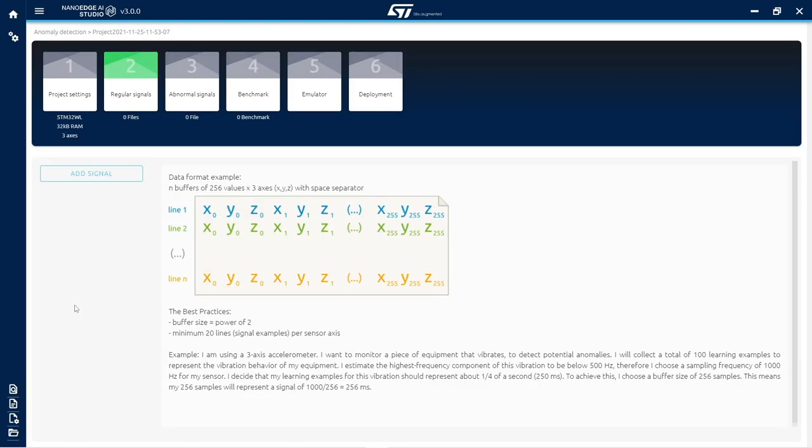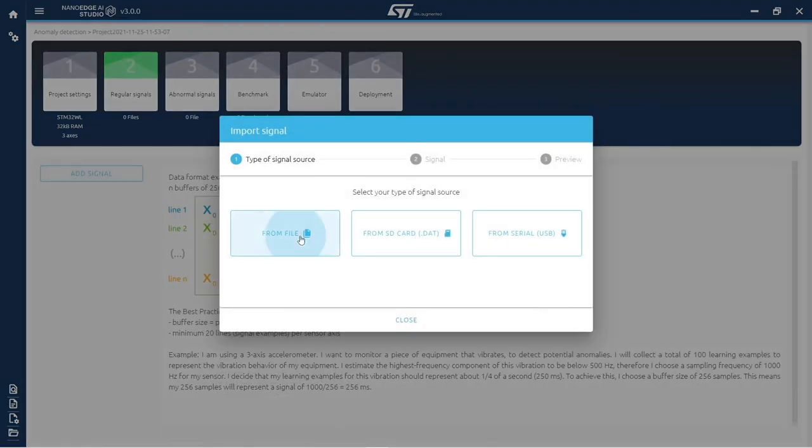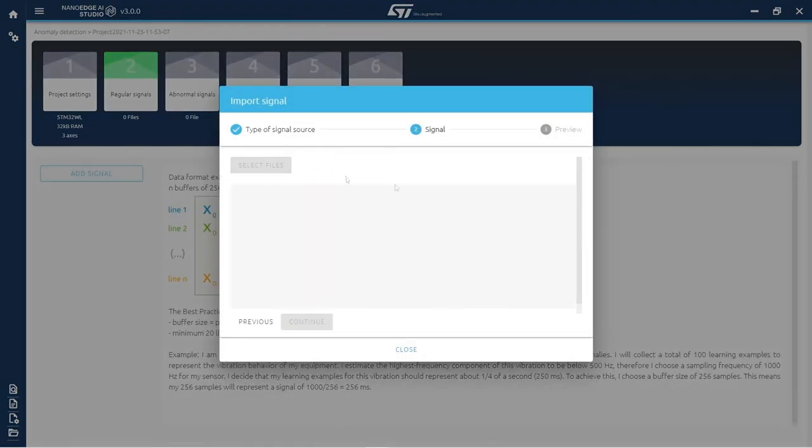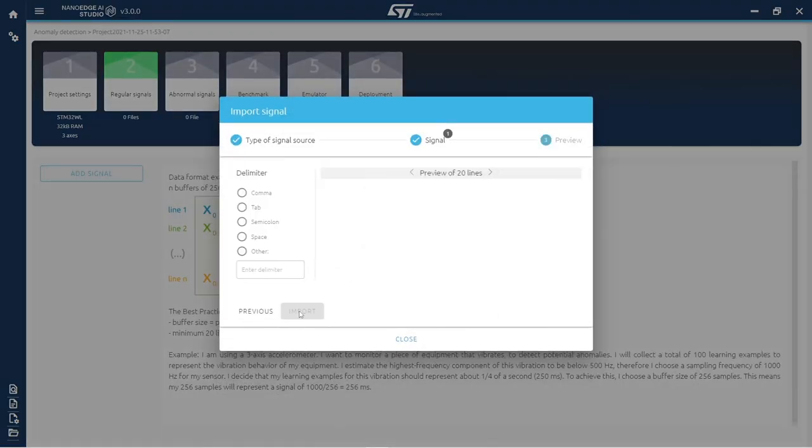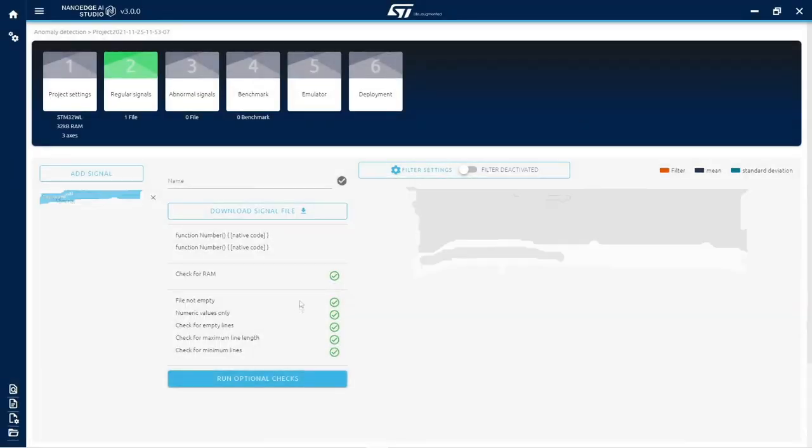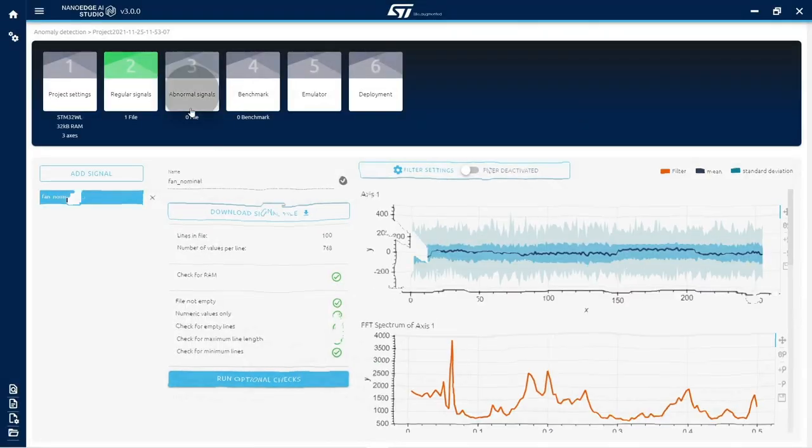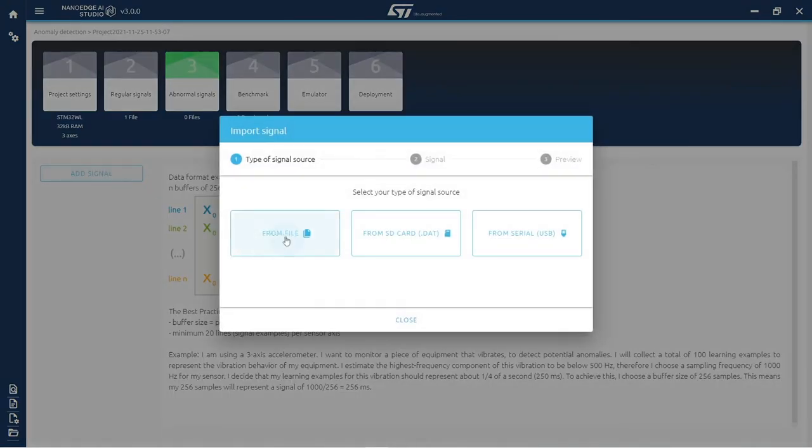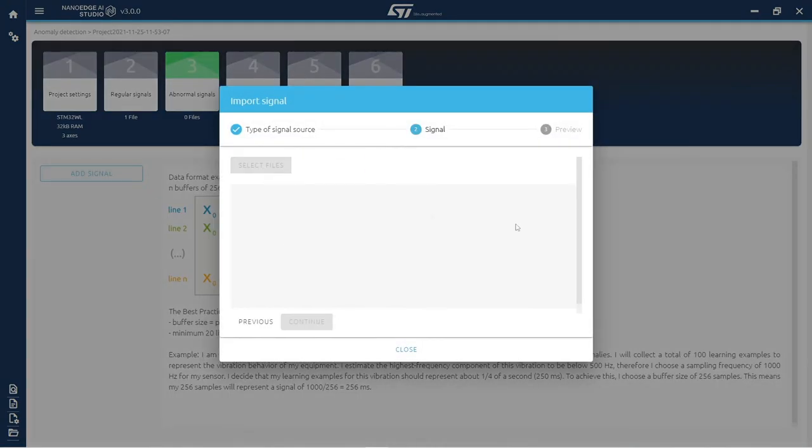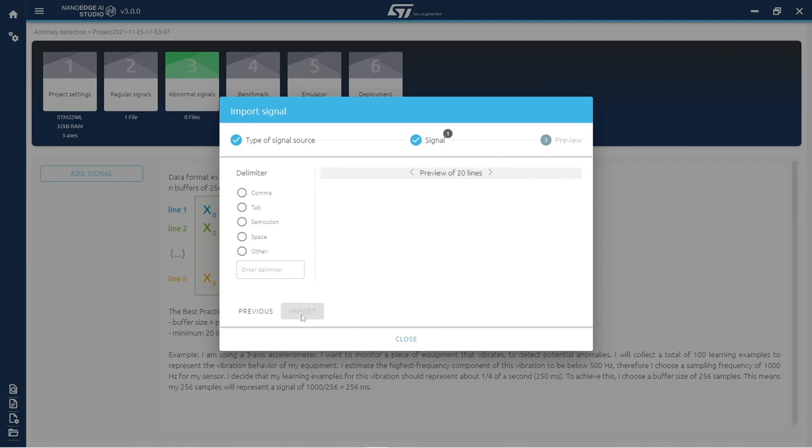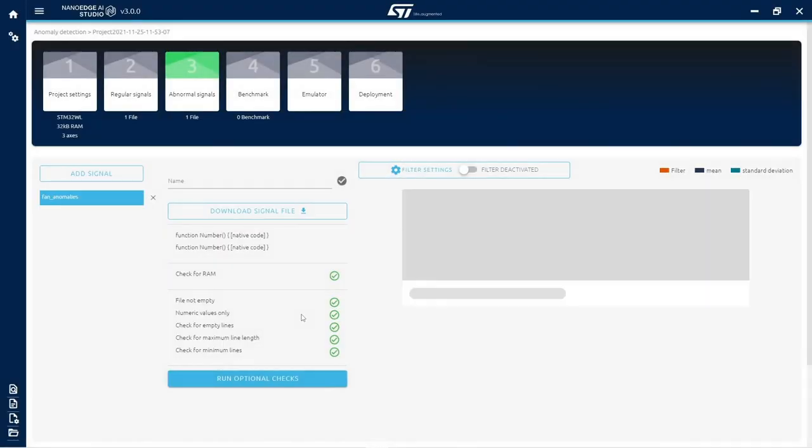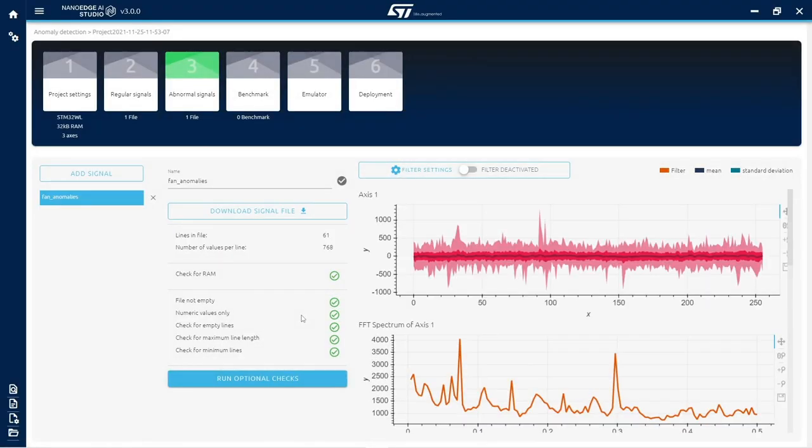In the signals step, import signal examples that will be used as context for the automatic search during benchmark. These signals are raw sensor data that represent the behaviors of the machine or piece of equipment that needs to be monitored.